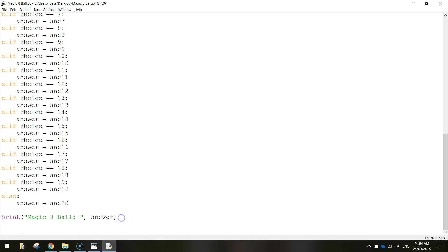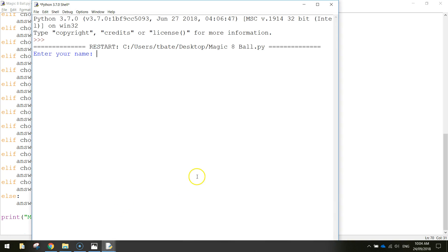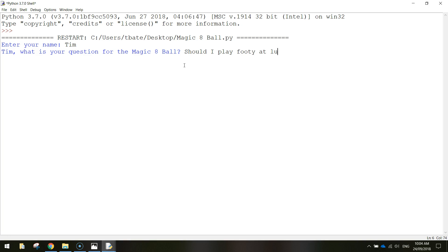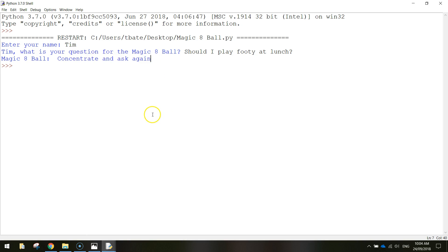All right, let's give that a test run, see if it looks any good. Save it by pressing Ctrl S, F5 to run it. Enter our name, question, should I play footy at lunch? Magic eight ball says concentrate and ask again. Fair enough.